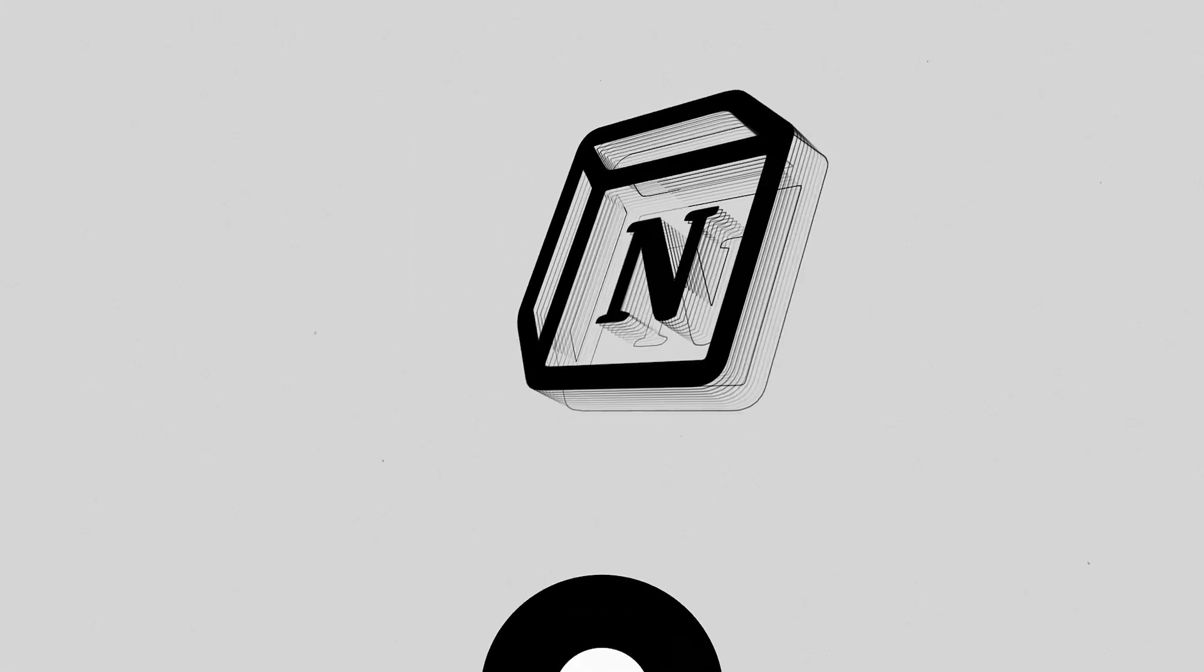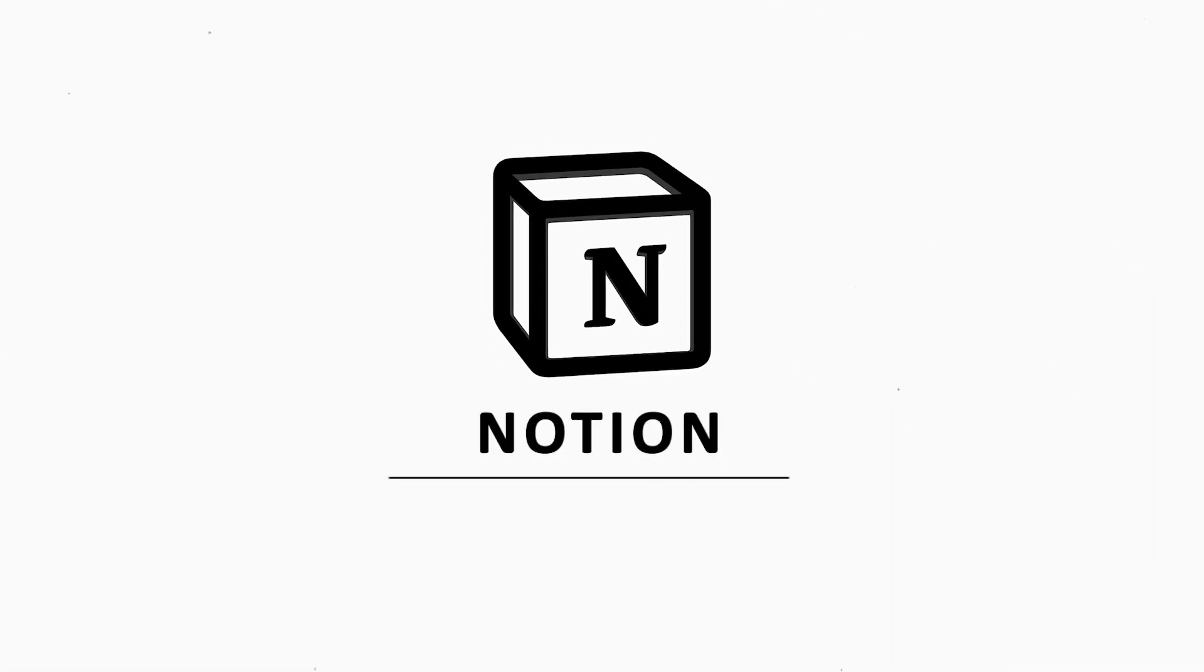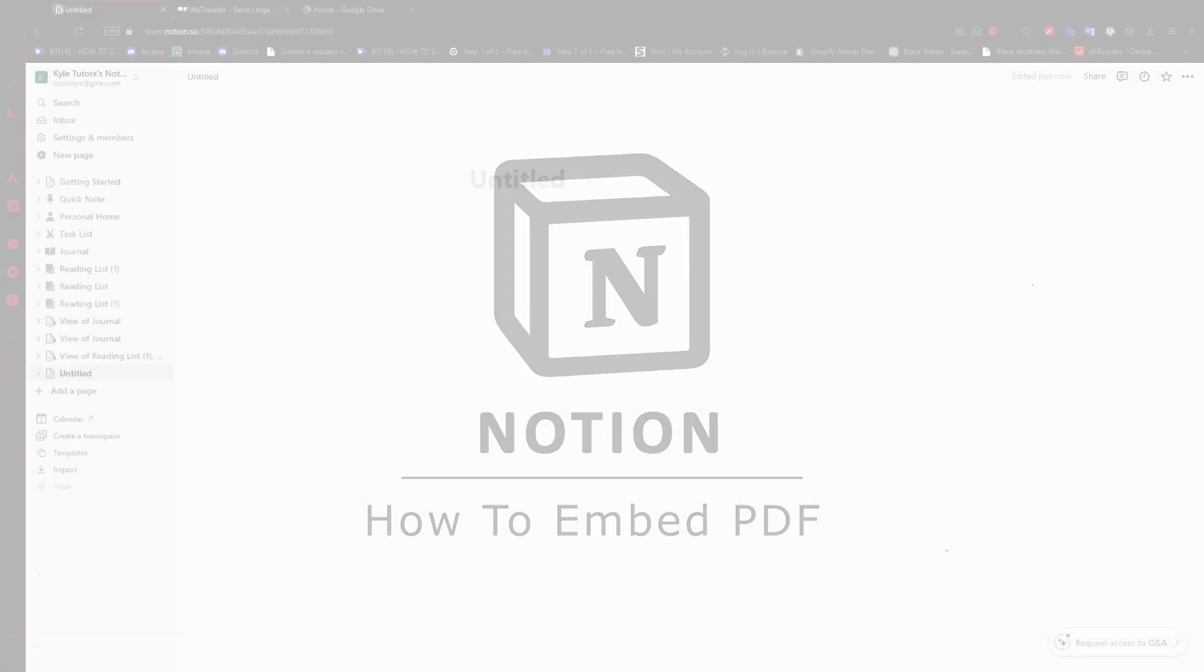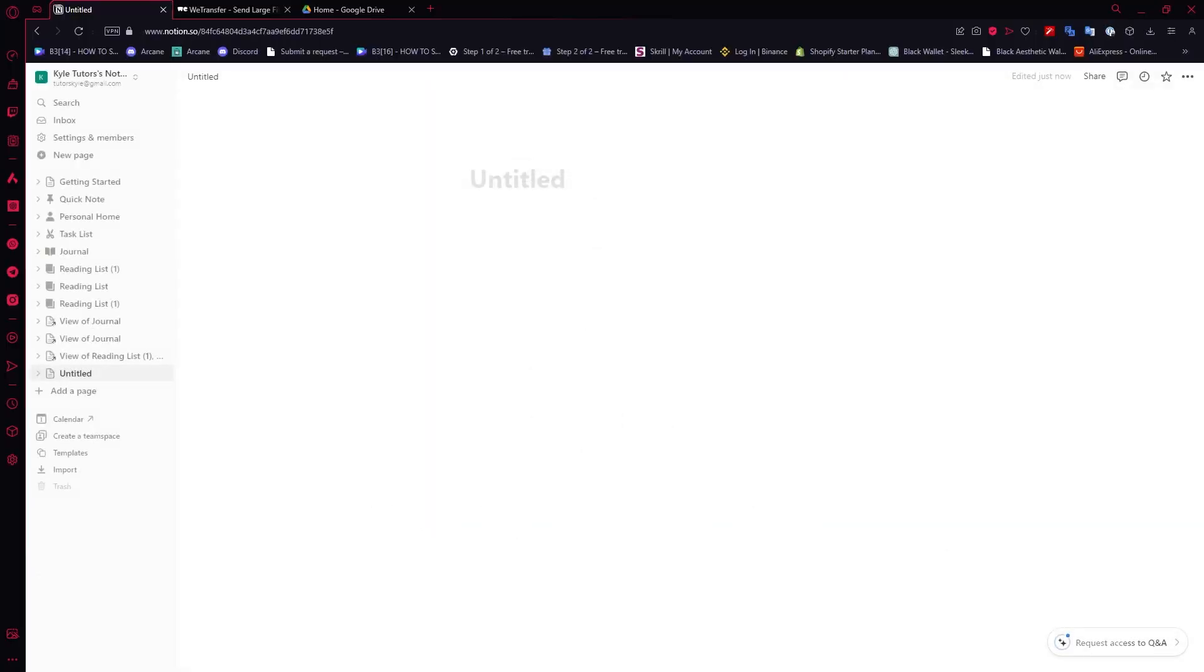Hey guys, welcome back. In today's video I am going to show you how to embed PDF files in Notion. So let's get started. Here we are in Notion, and if you don't want to do the traditional way...